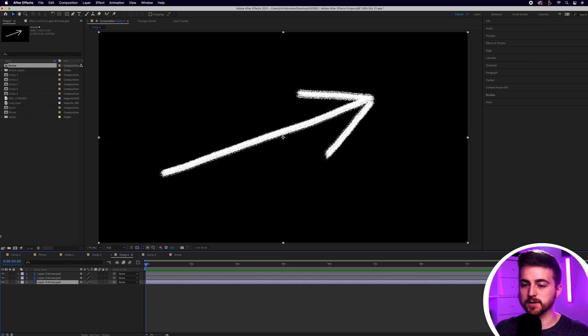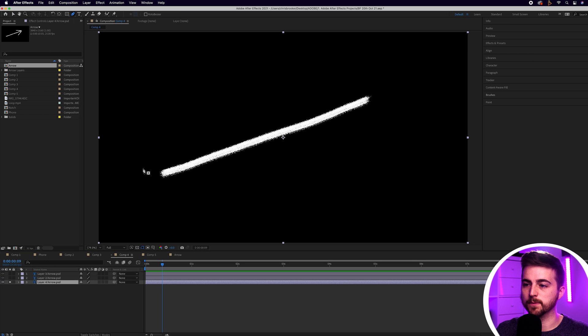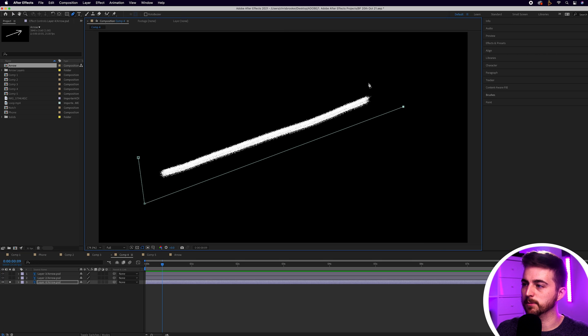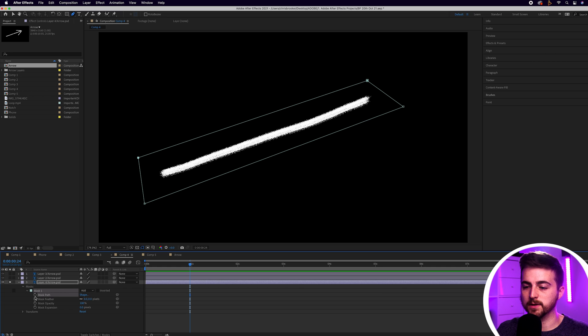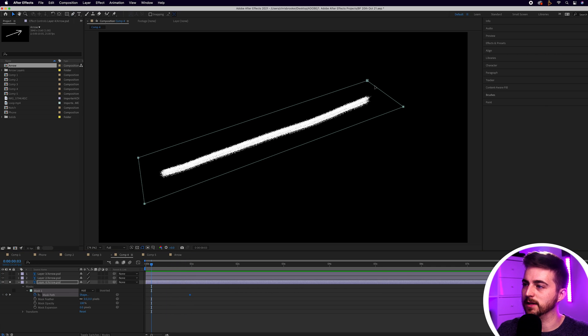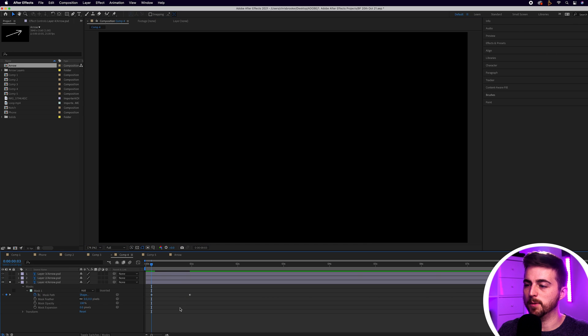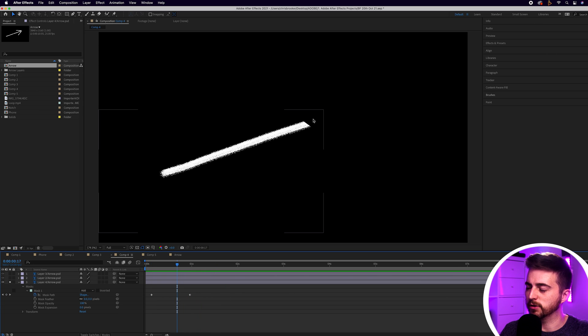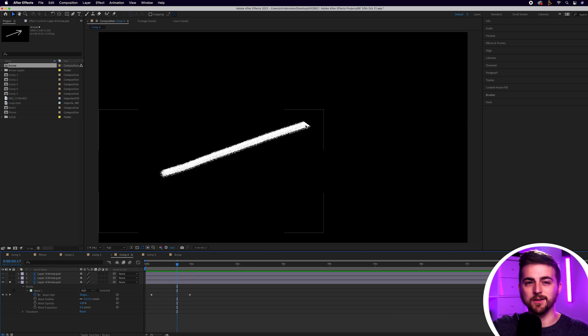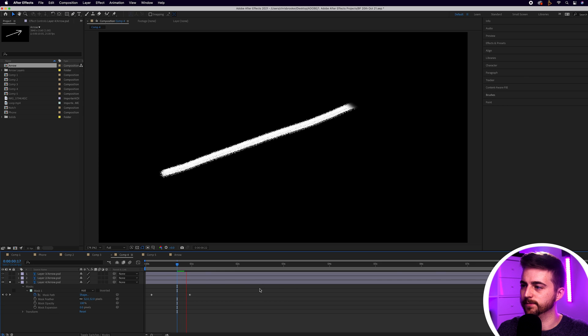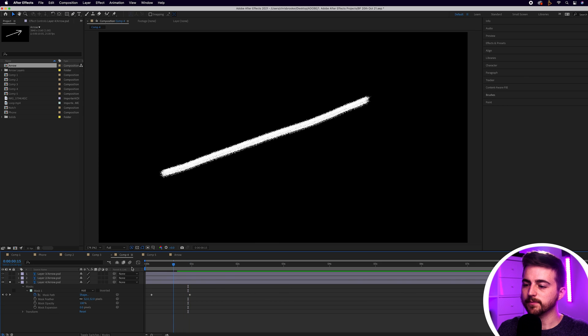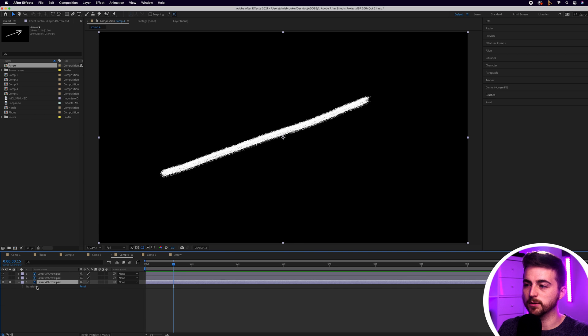Now there's multiple different ways of animating these lines on. You can just go for a basic mask or alternatively you can go for the write-on effect. Let's show you the masking method first. You just go up to the pencil, draw a mask around the completed line, go roughly a second in, go into your mask, create a brand new keyframe on mask path, move backwards in time and pull that mask off screen. The problem is we have this hard edge. You can increase the mask feather to soften that out a little. However if that's still not giving you the look that you want, rather than doing the mask we can go for the write-on effect.